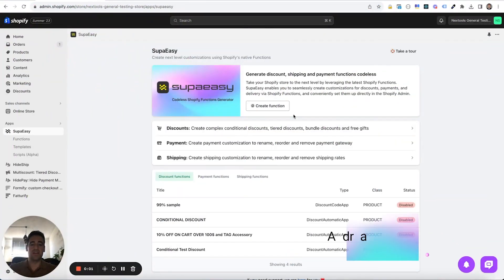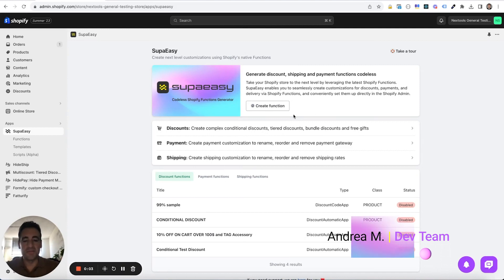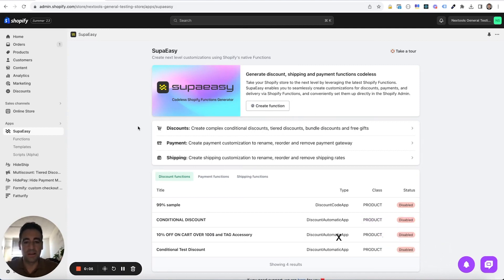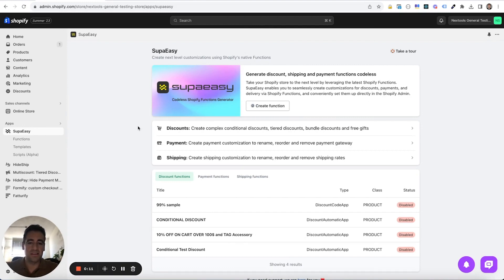Hi everyone, Andrea here from Nextdoor Dev Team. In this video we are going to create a simple function to create a tire discount using Shopify functions and SupaEasy.